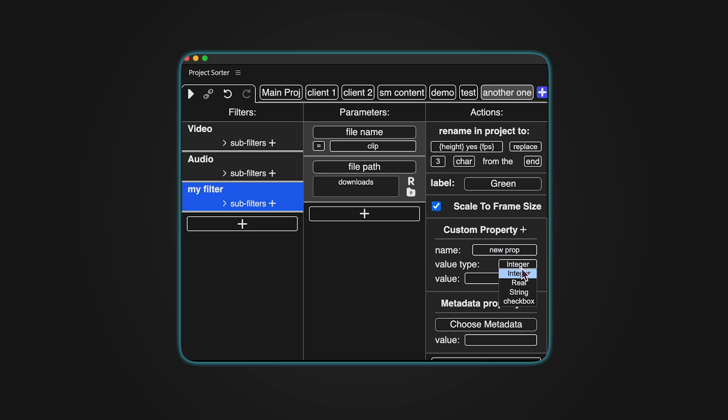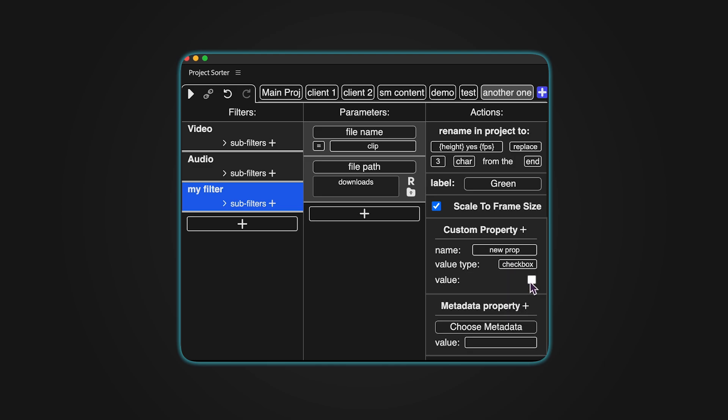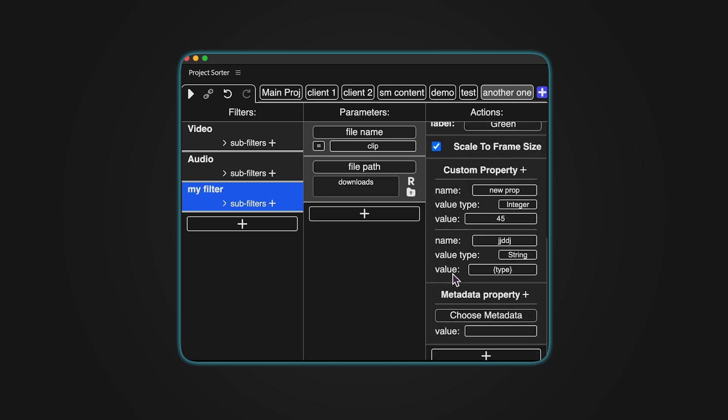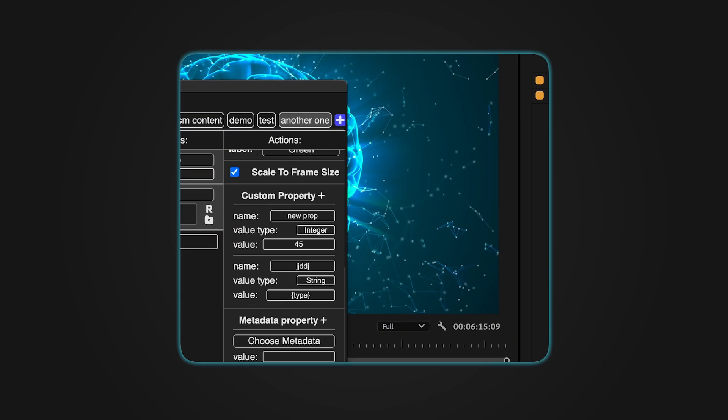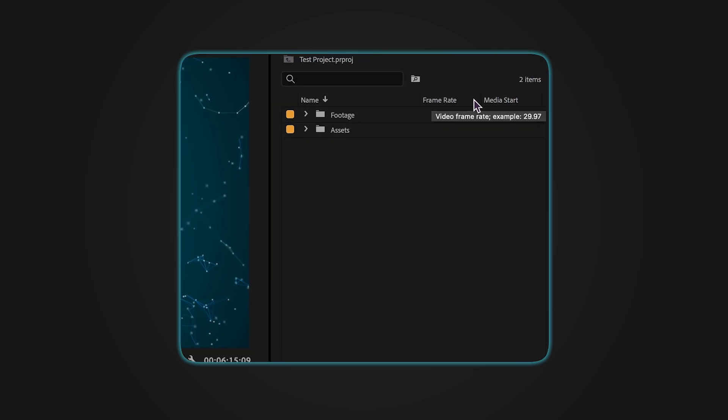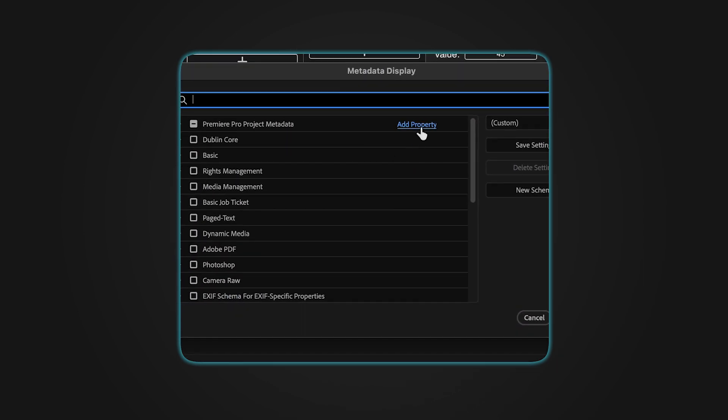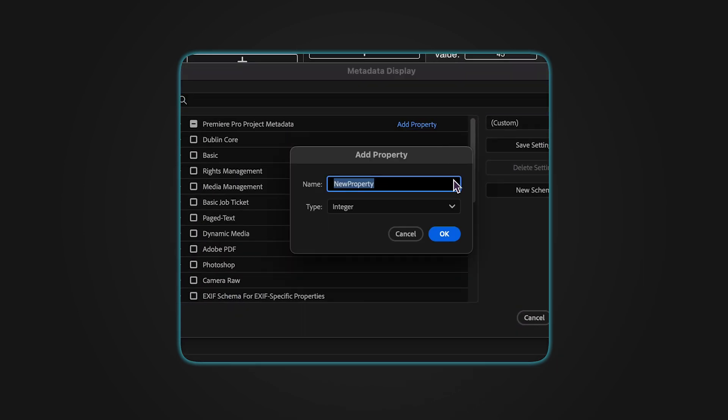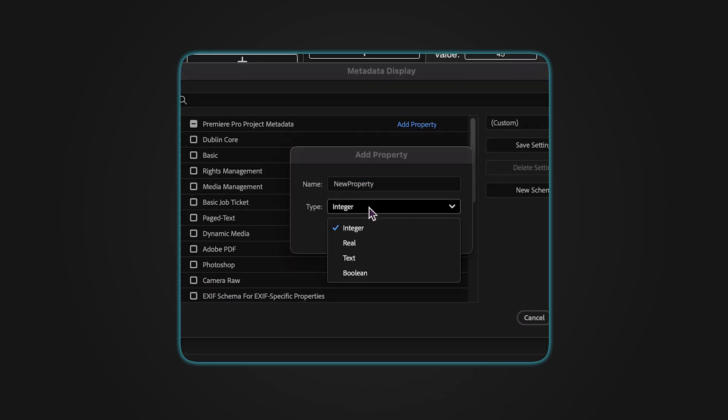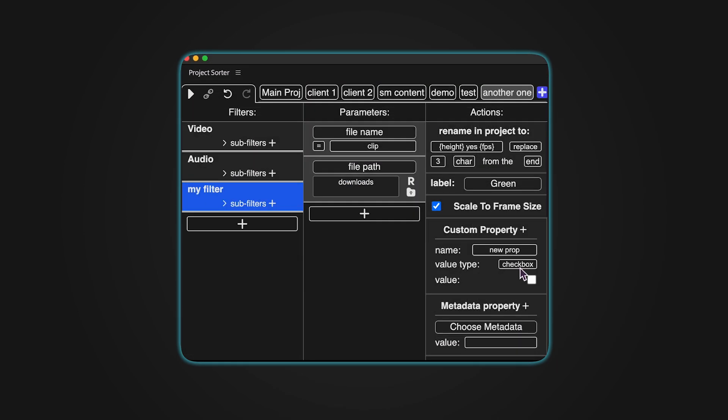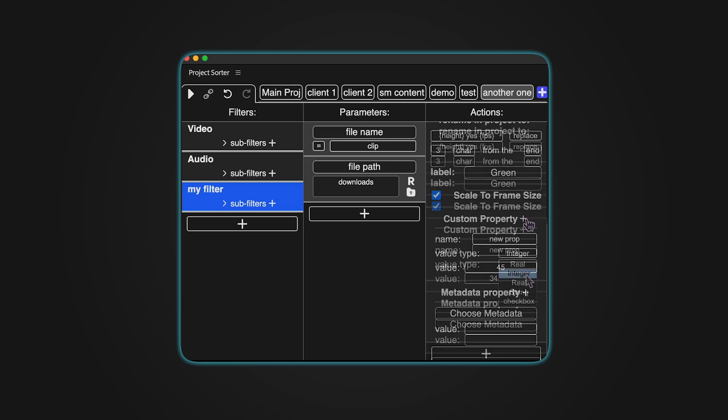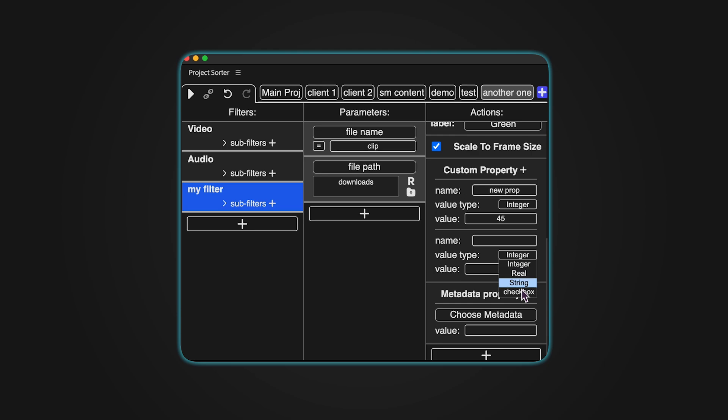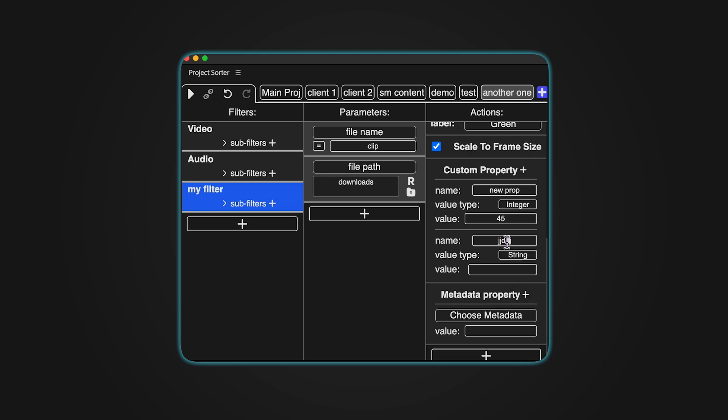Custom property allows you to add or modify the value of a custom property for an item. In Premiere Pro, you can add a custom property by right-clicking on a metadata name, selecting Premiere Pro Project Metadata, and then clicking Add Property. You can achieve the same result with Project Sorter. Simply provide the property name and value type: String for plain text, integer for whole numbers, real for any numerical value, checkbox for a true-false toggle. You can set values for multiple custom properties at once by clicking the plus icon next to Custom Property.